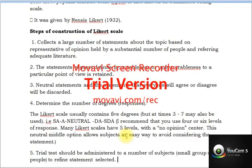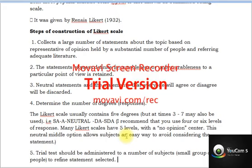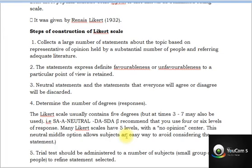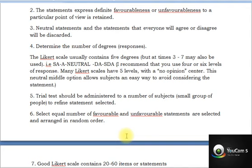To construct a Likert scale, the researcher produces a number of statements about the research topic. Statements must express definite favorableness or unfavorableness toward the topic. For example, if discussing organ donation, include both favorable and unfavorable statements. Neutral statements — those that everyone will agree with — should generally be avoided, because they don't discriminate between respondents. So focus on positive and negative statements, not neutral ones.